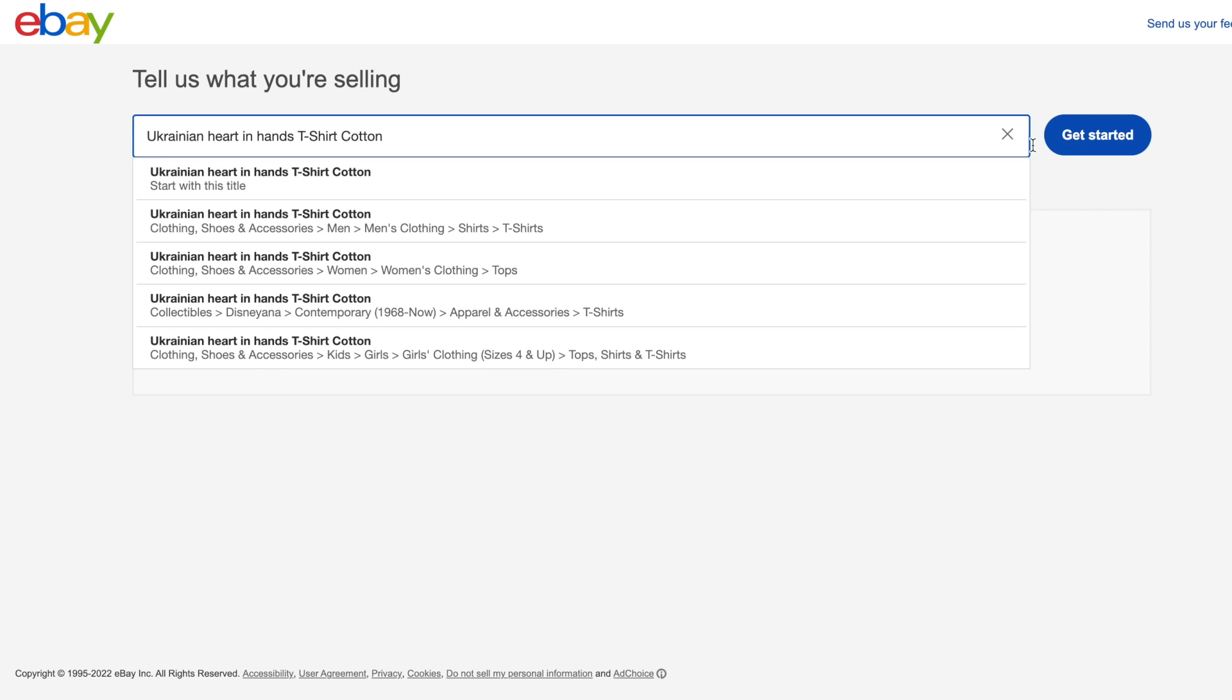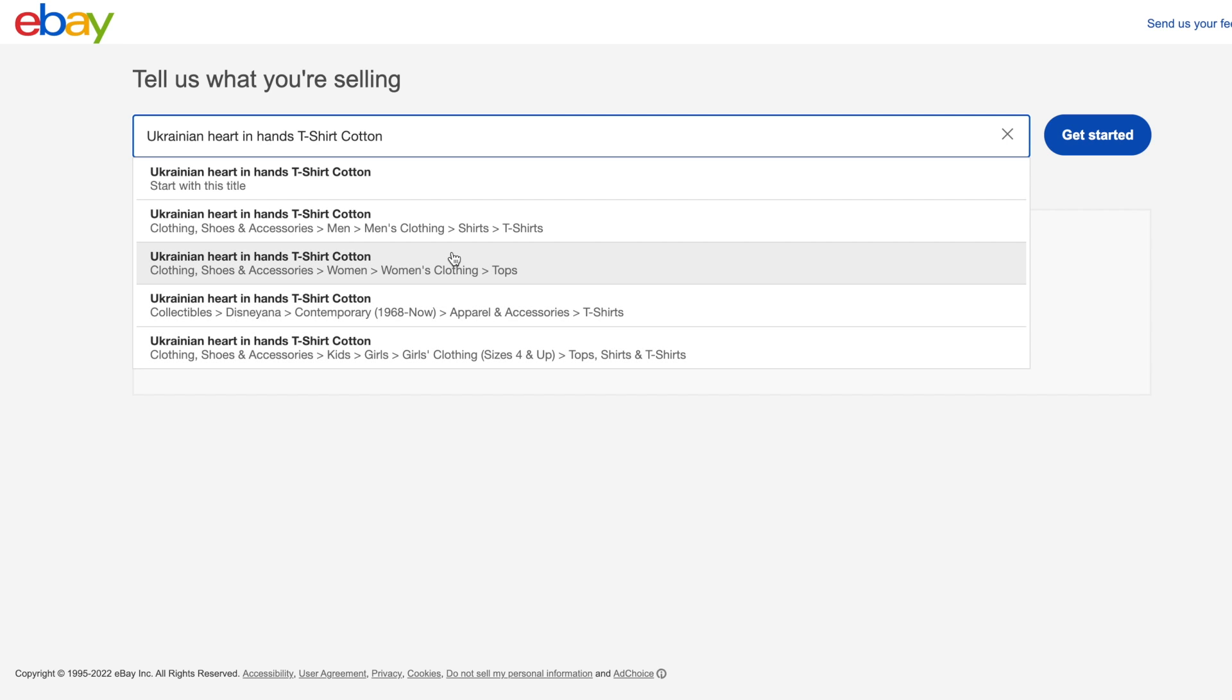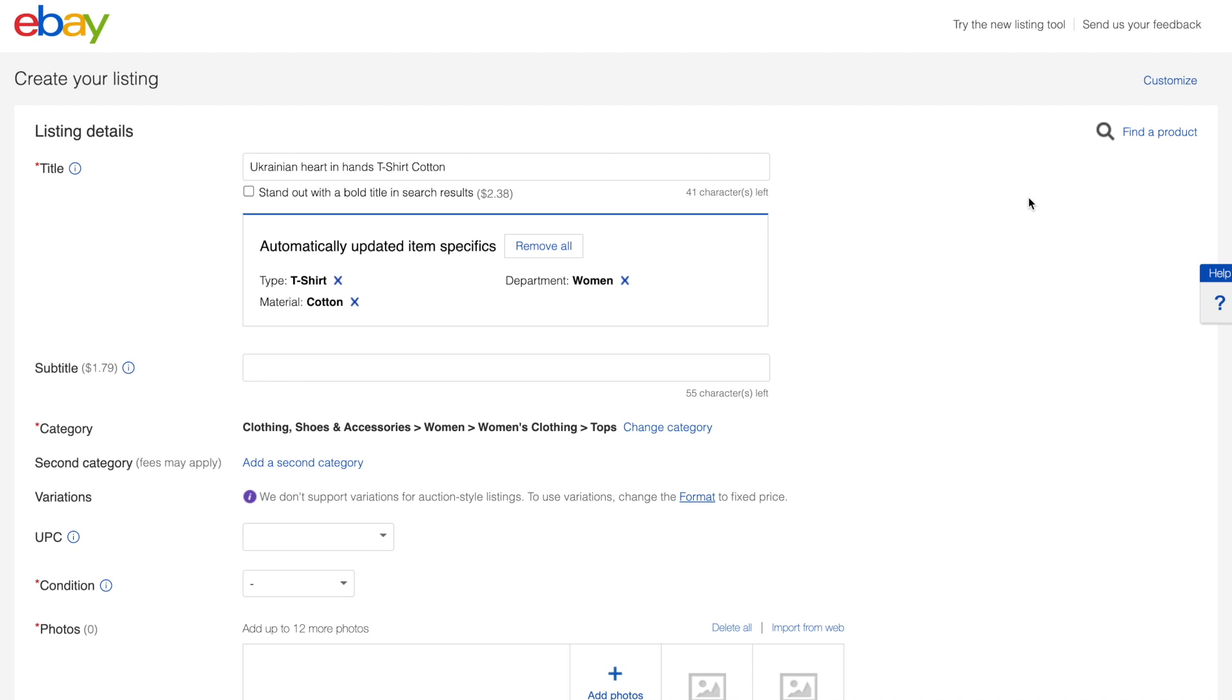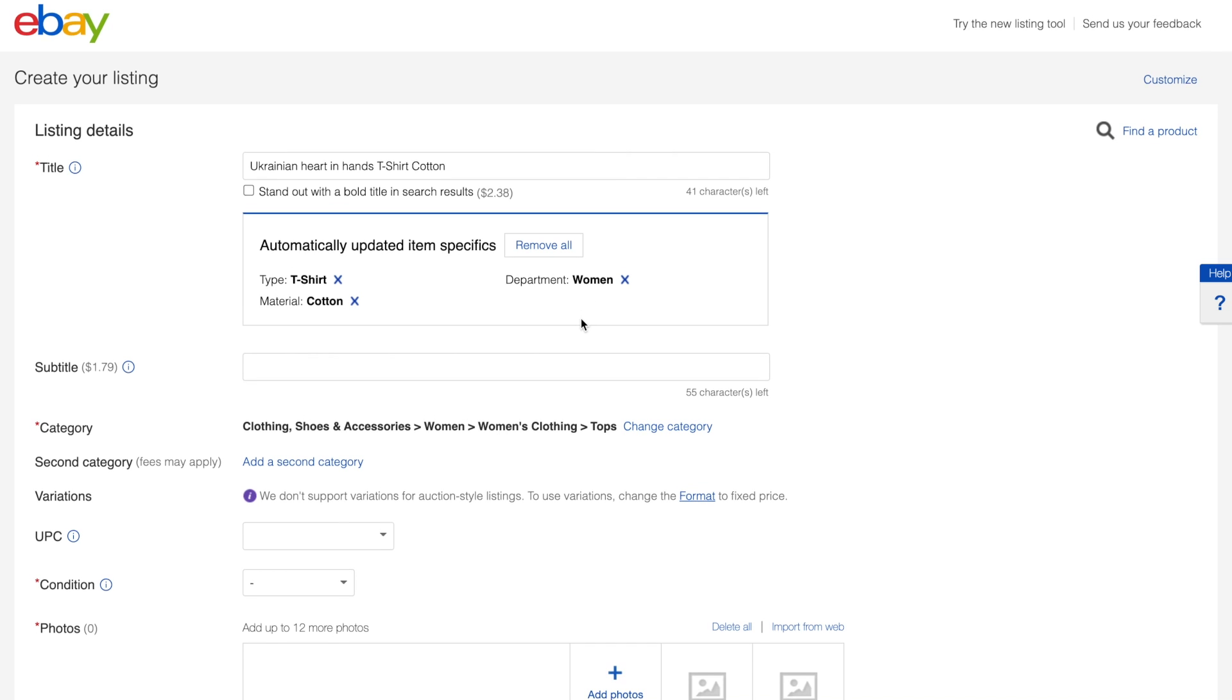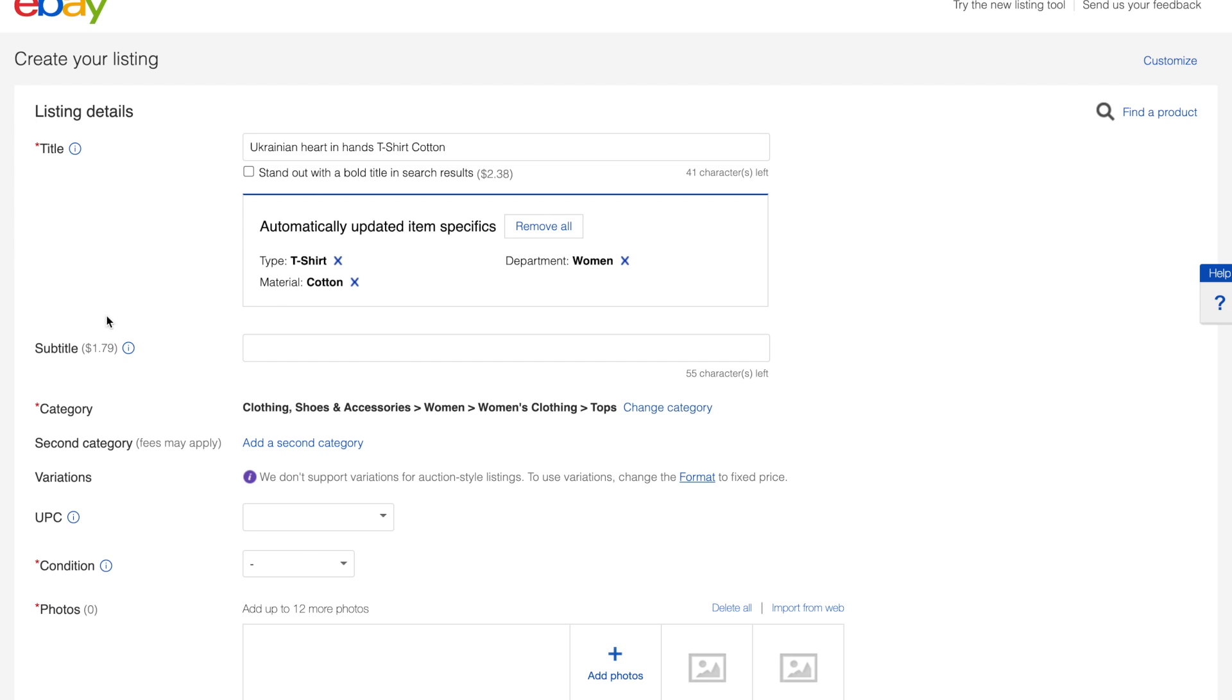As you may see, eBay automatically suggests your category that could be used for your product. In our case we will choose women's clothing and tops. Based on the selected category and product title, eBay will pre-fill information about your products into eBay item specifics and other related fields. This is a really nice experience compared to the Amazon marketplace where it's required to set multiple fields.